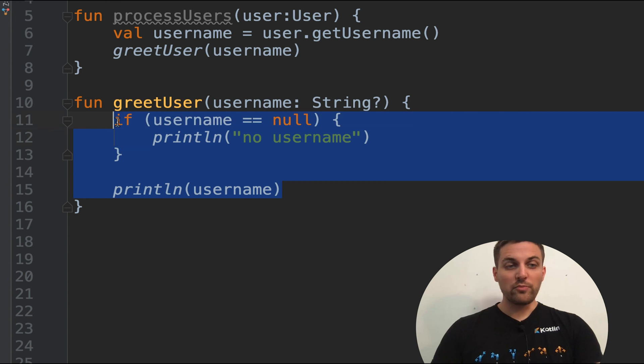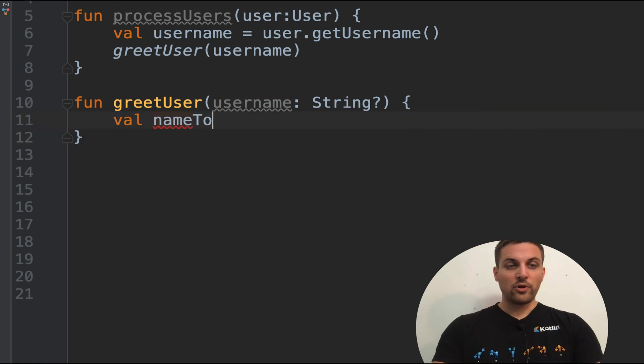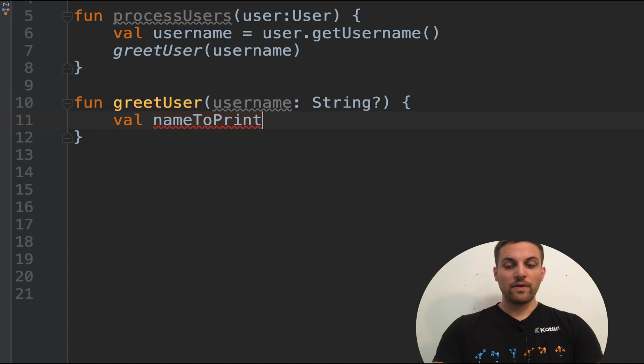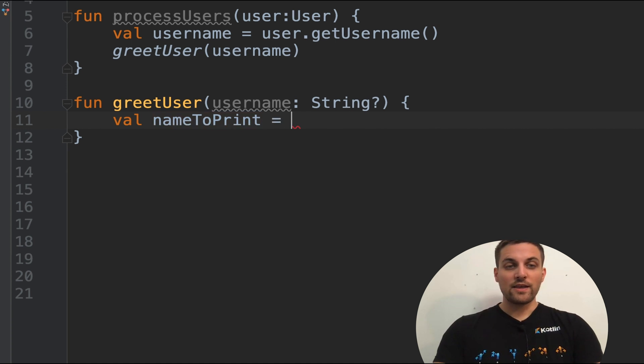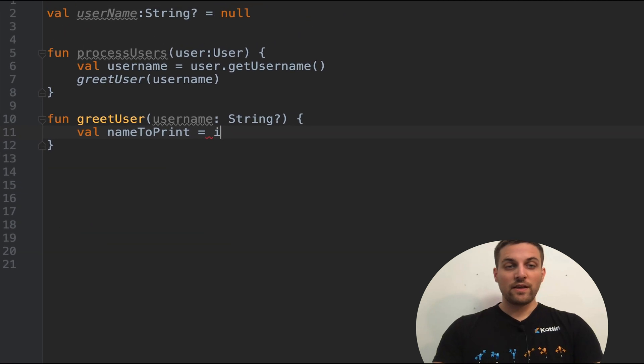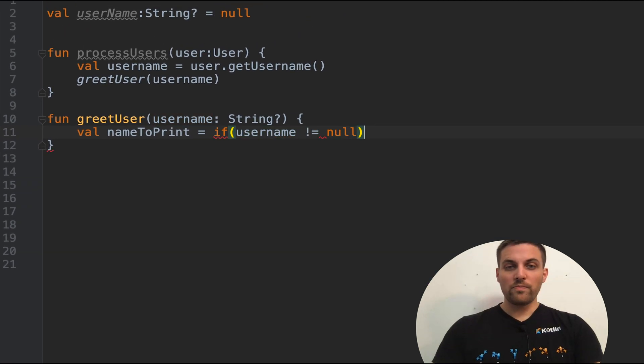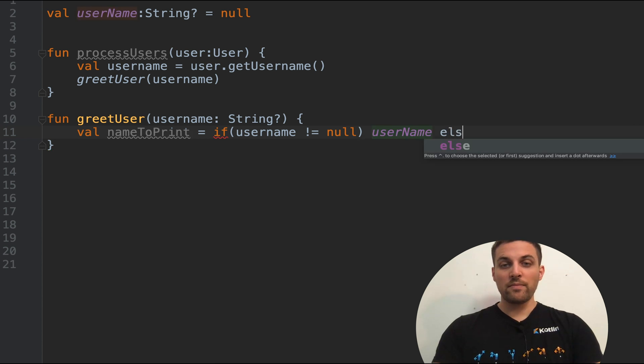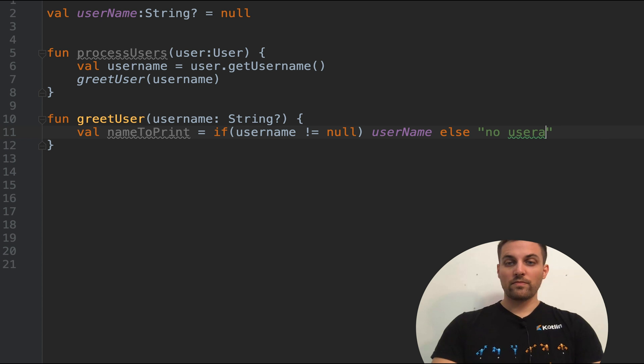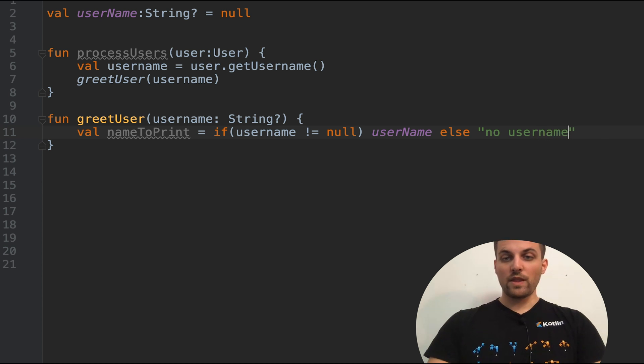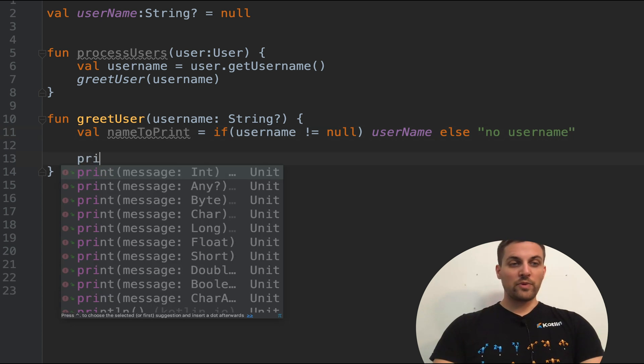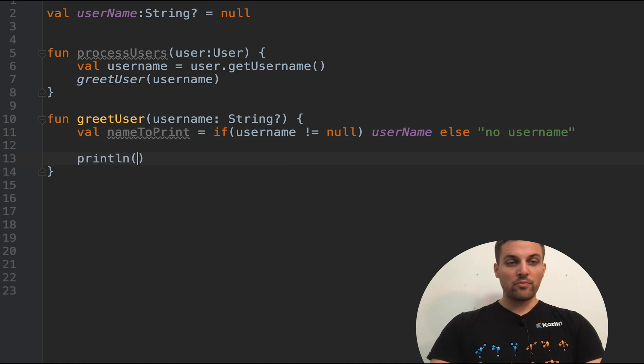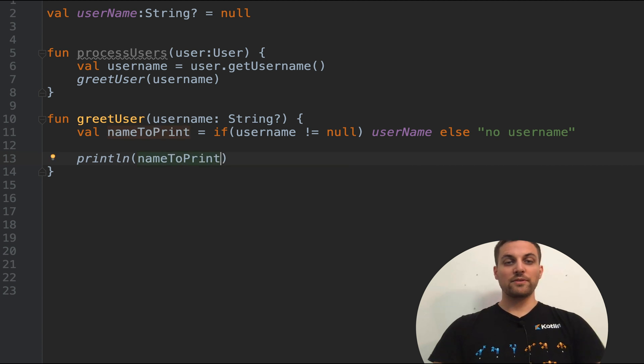So how else could we accomplish this? Well, we could create a local variable. We'll call it name to print. And we could assign the value based on this check. So we could say equals if username does not equal null, then we'll use the value of username. Else no username.